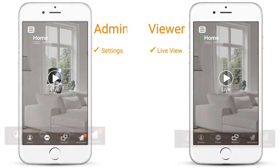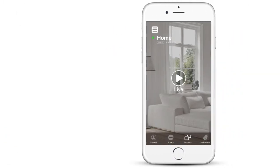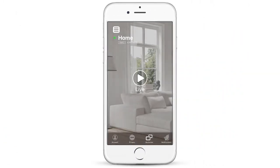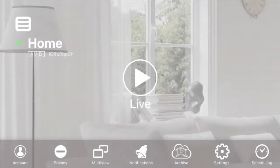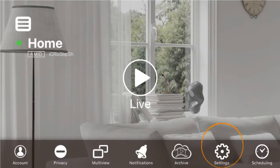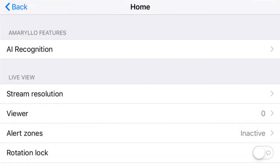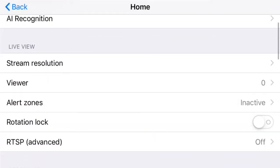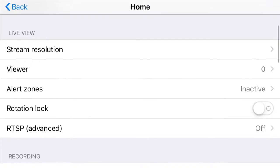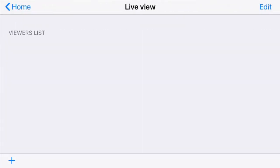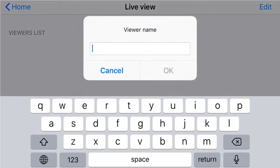I will show you how to share viewer access. Tap on Settings, scroll down to Live View, select Viewer, then tap on the plus sign at the bottom left corner.